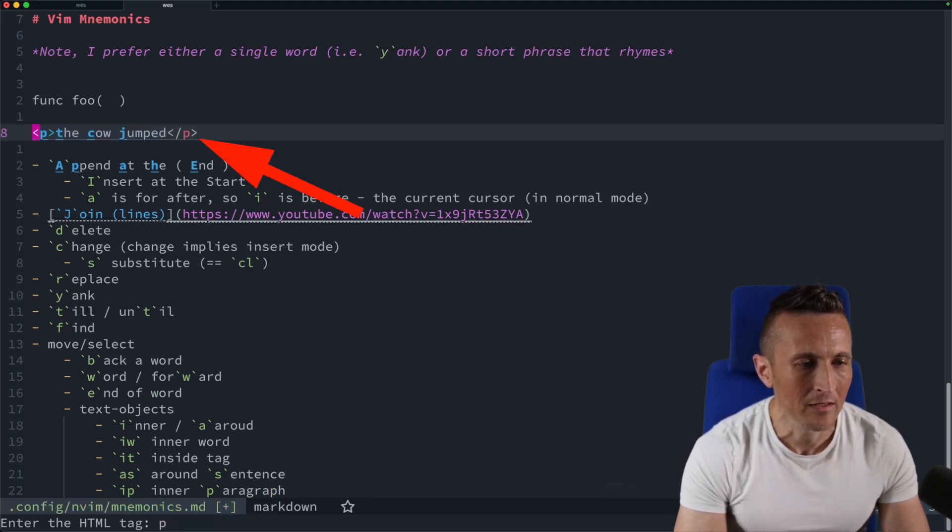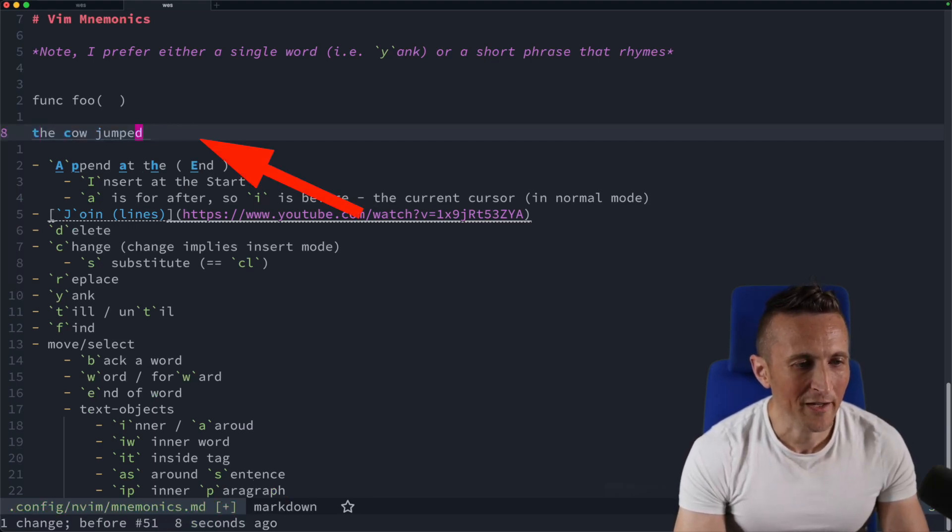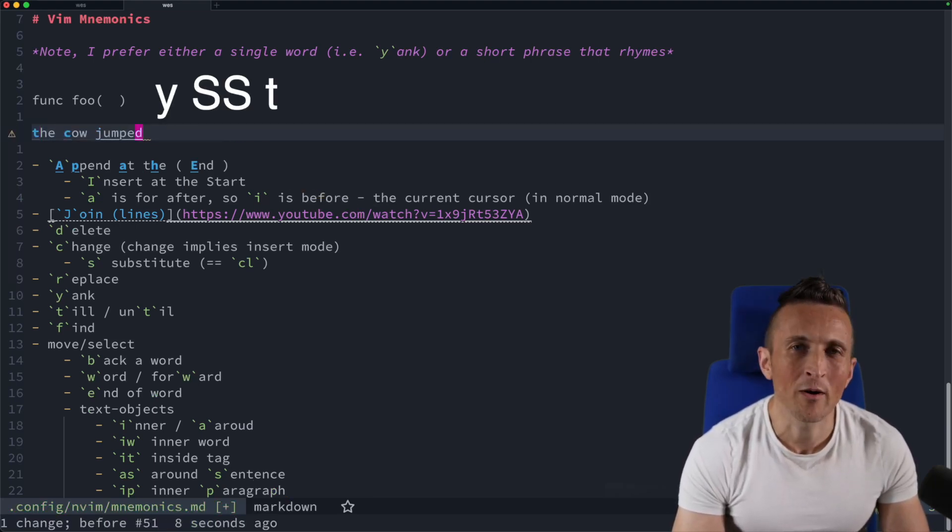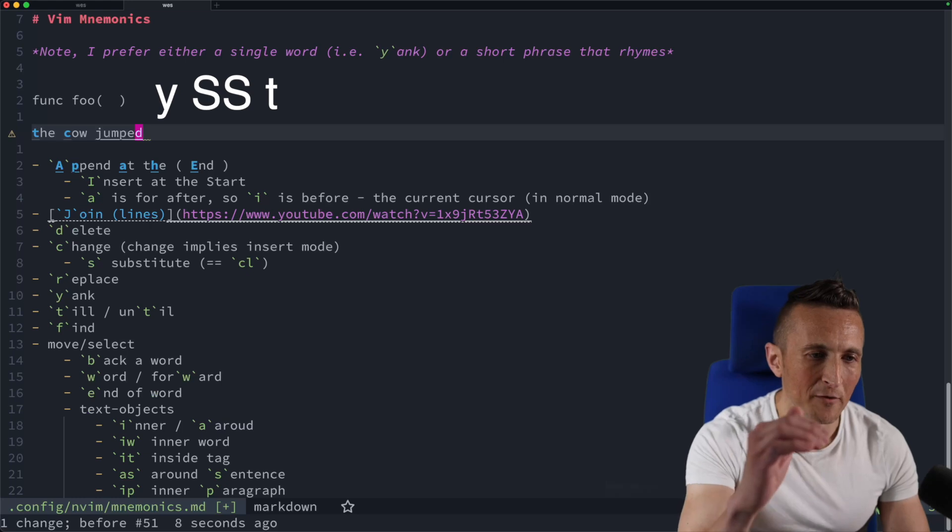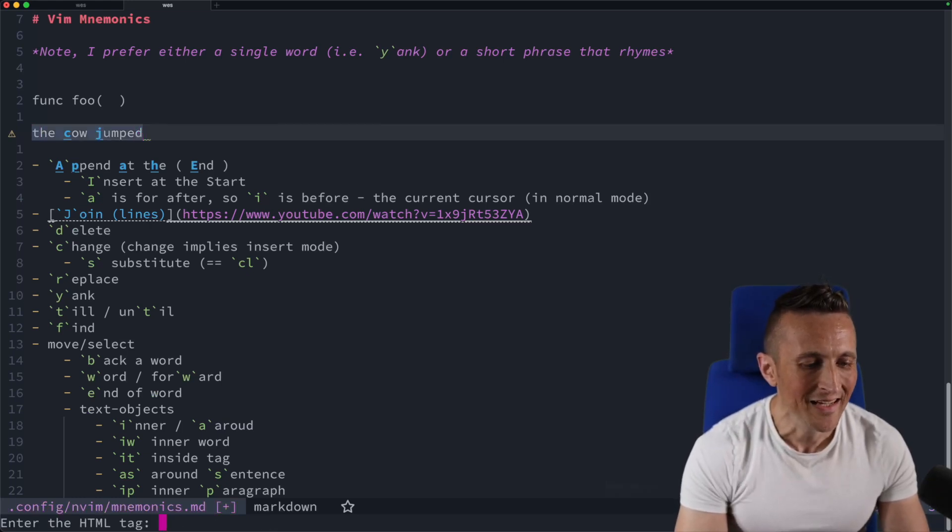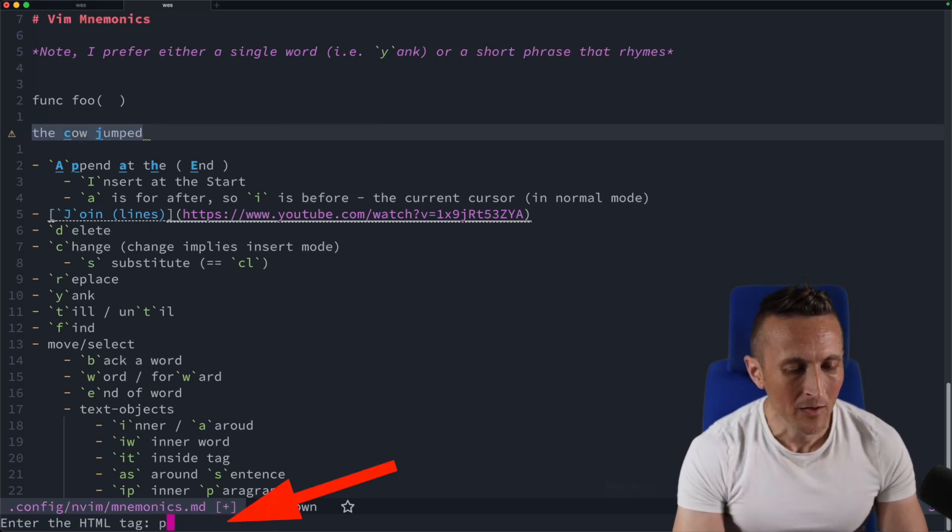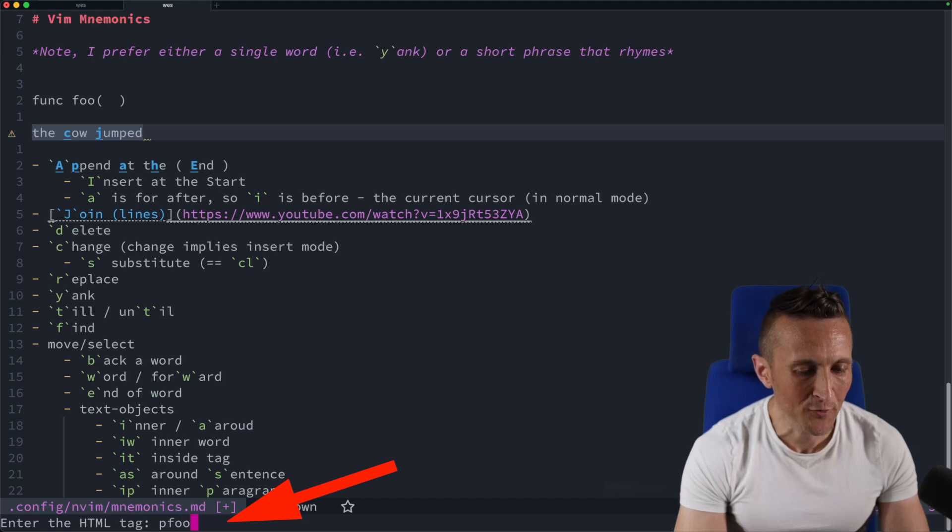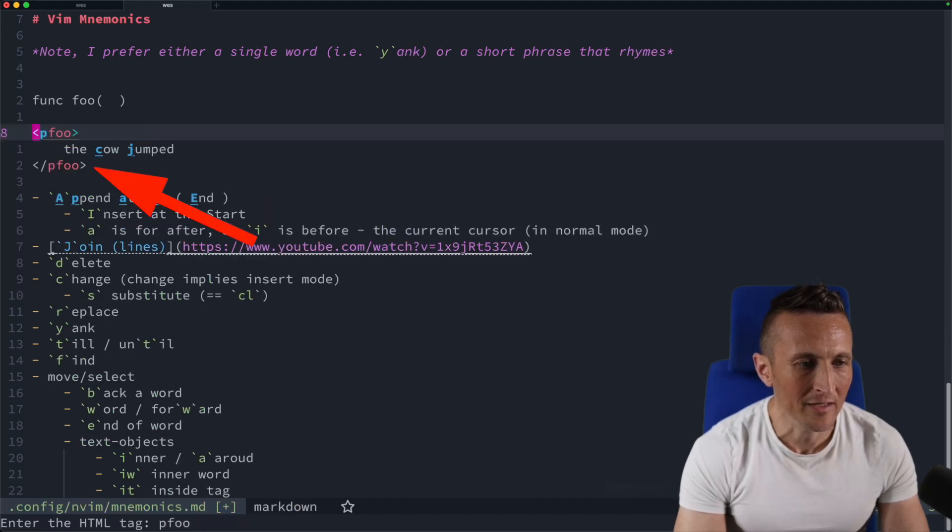Or if I undo that, if I wanted to have the paragraph above and below, of course I do Y, capital S twice, T, and then I put in P for the tag. Maybe I put in PFU, whatever. You can see it puts it above and below.